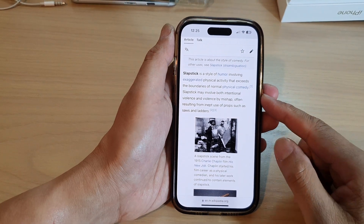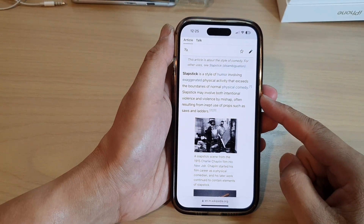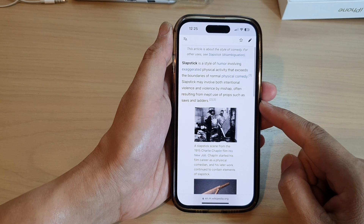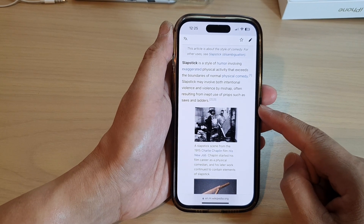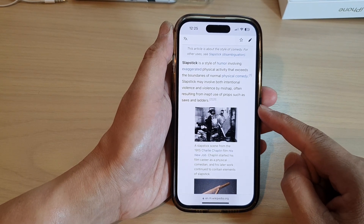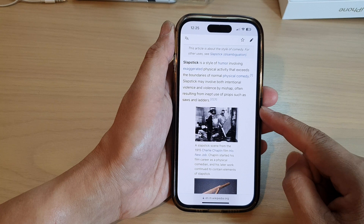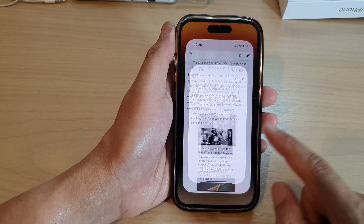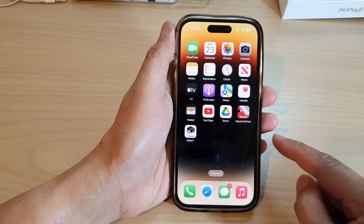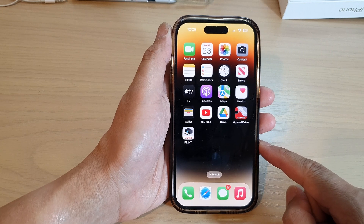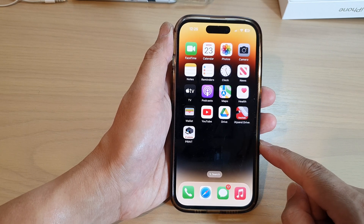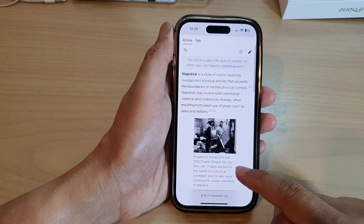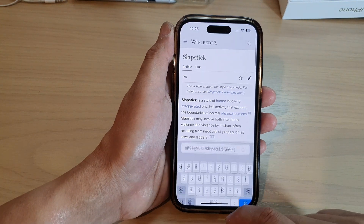In this video we're going to take a look at how you can translate a website to another language in Safari on the iPhone 14 series. First, go back to your home screen by swiping up at the bottom of the screen, and on the home screen open up the Safari web browser.